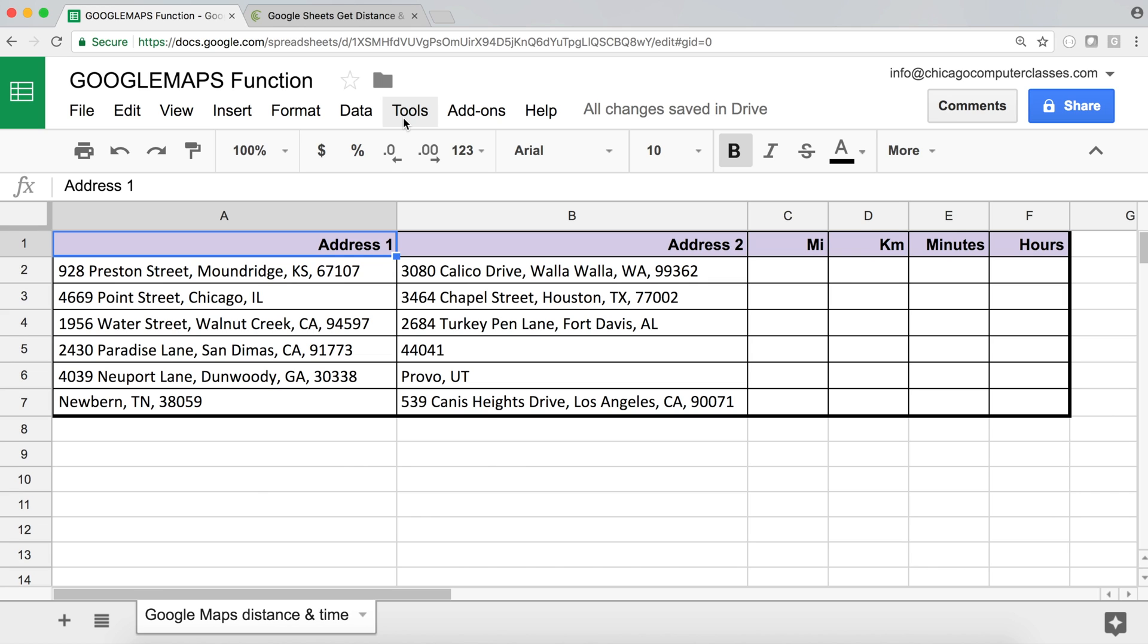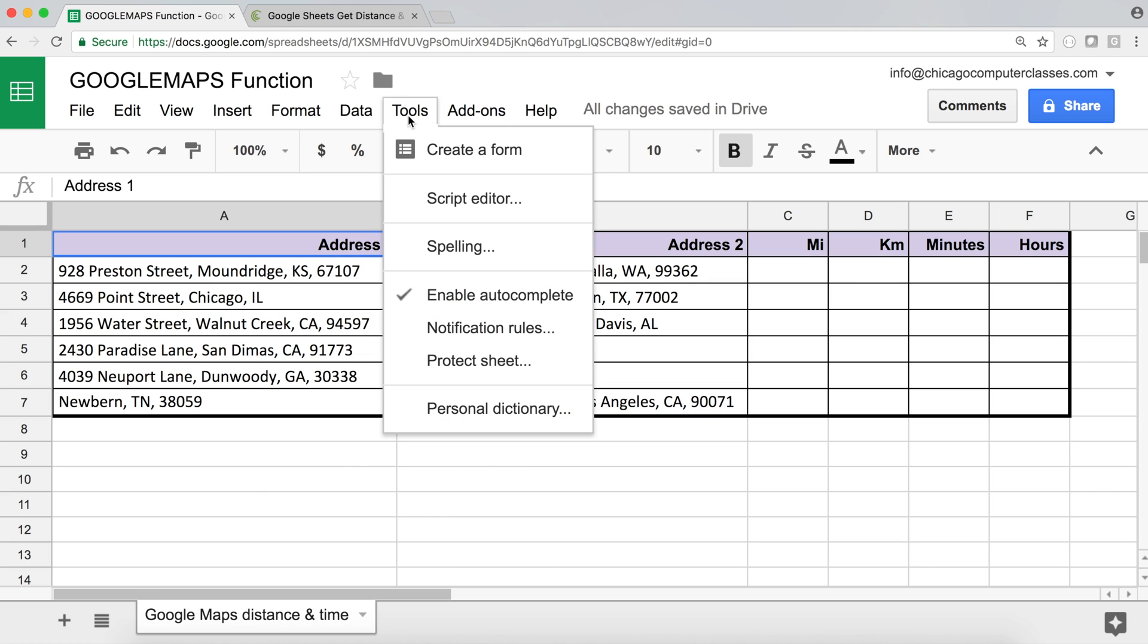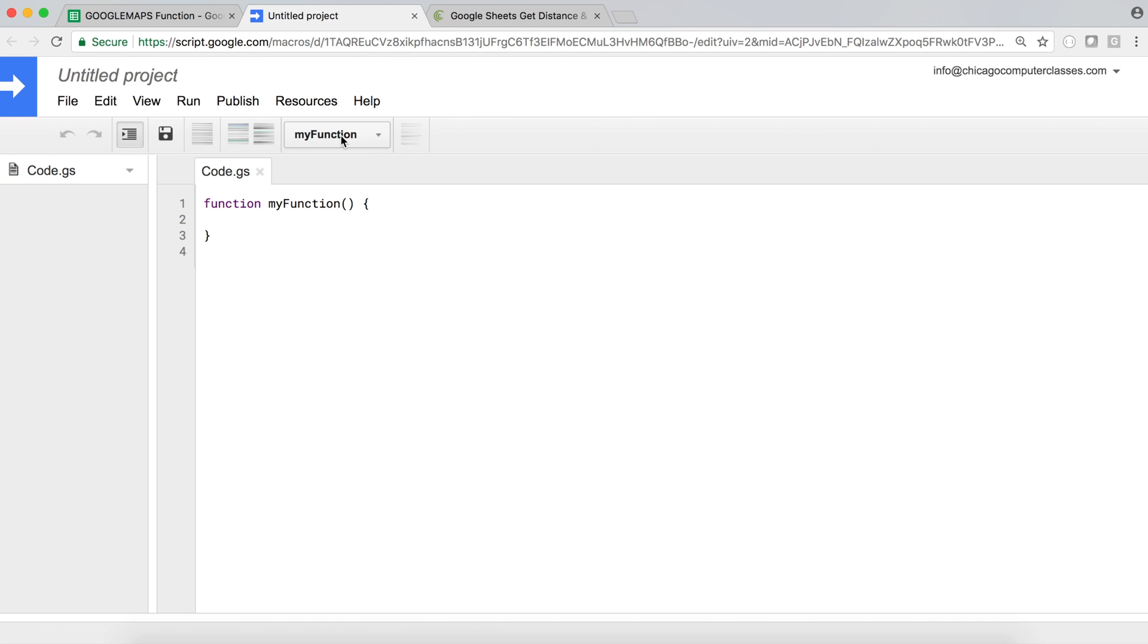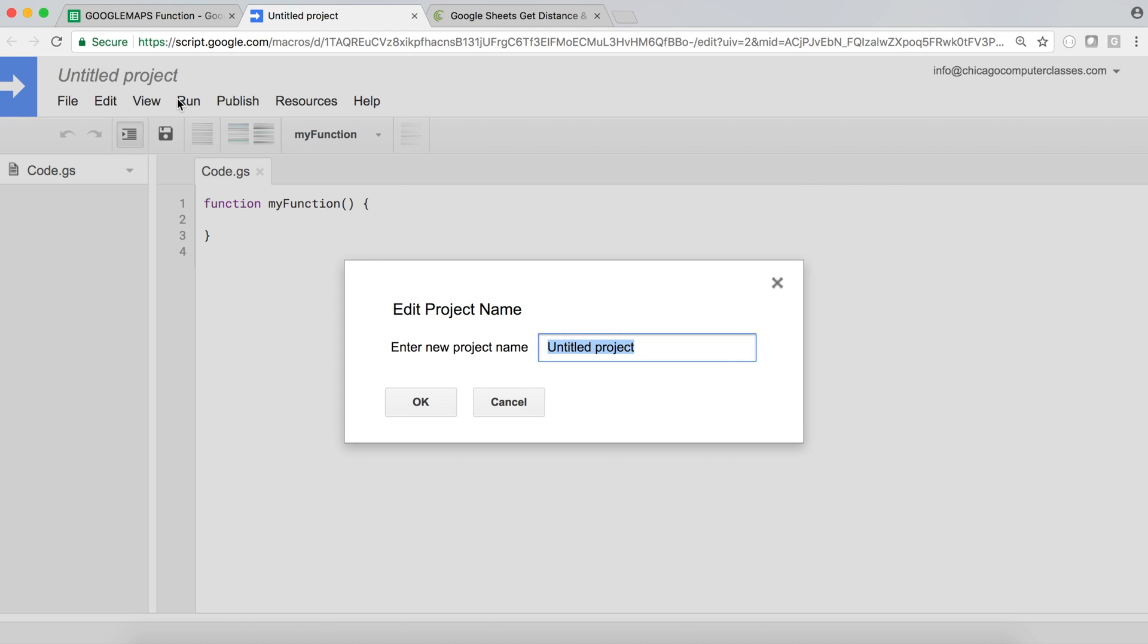The first thing we'll need to do, we'll have to go under tools and script editor. That's going to get us to our script editor. We want to click on this untitled project and we're going to name this project maps function. Doesn't matter what you call this by the way.